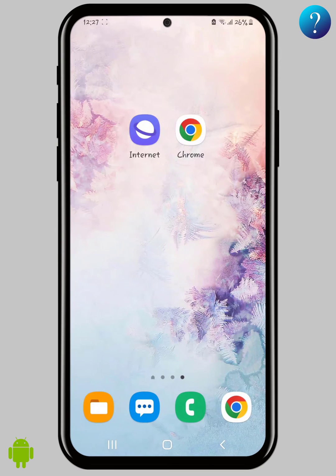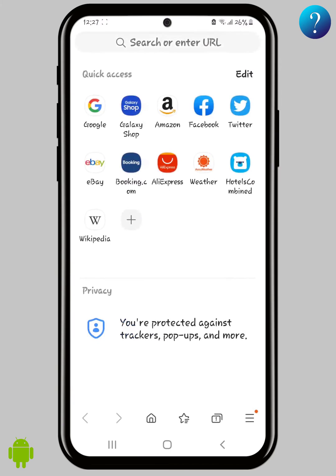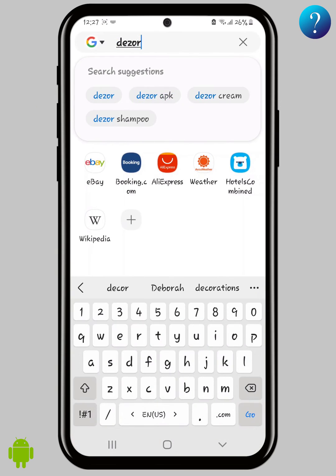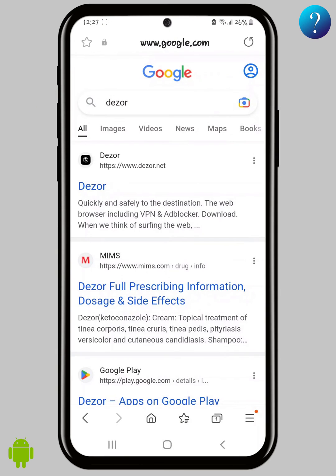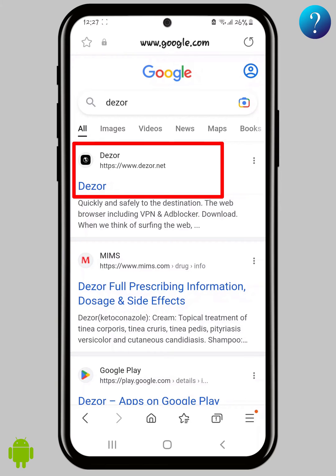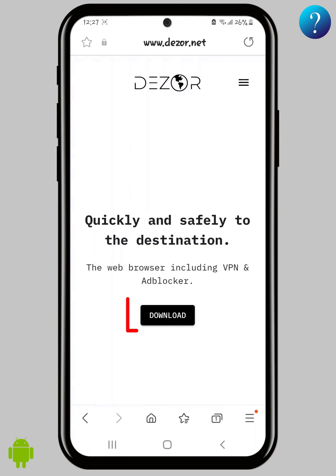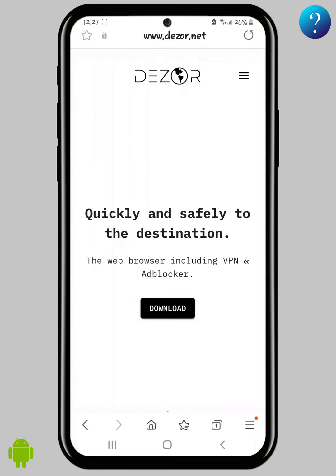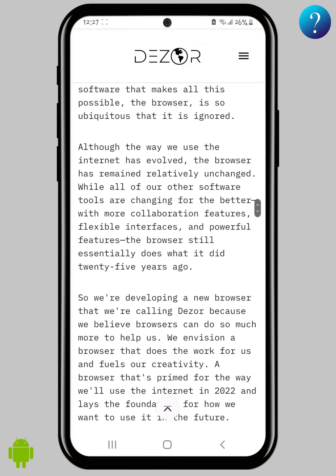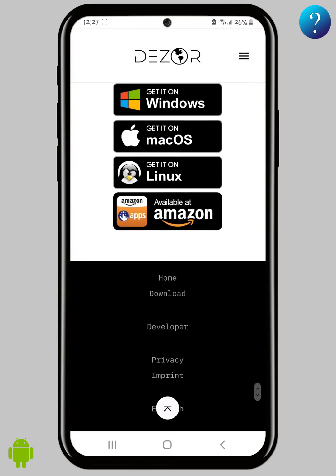Download Deezer from the official website. Open any browser to download it, then search in Google for Deezer. This is the official website. Click on it, now click here on download or scroll down.